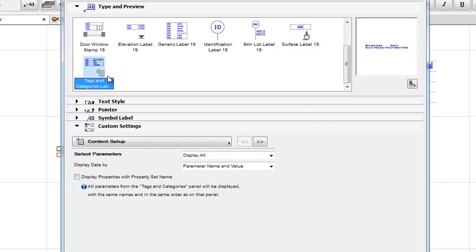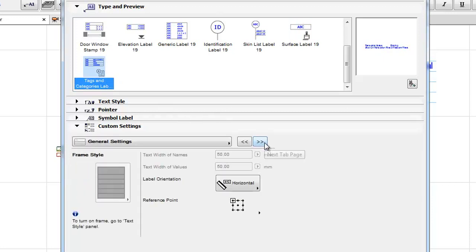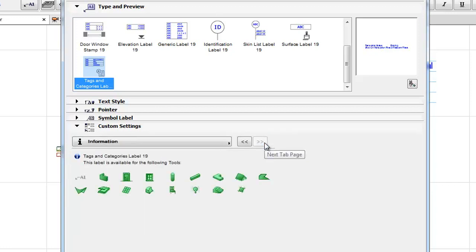Tags and Categories Label: It displays the parameters that have been defined for the element in its Tags and Categories panel of element settings in table form.